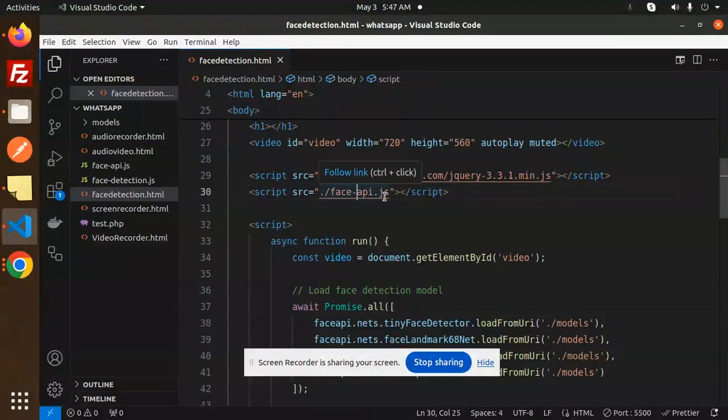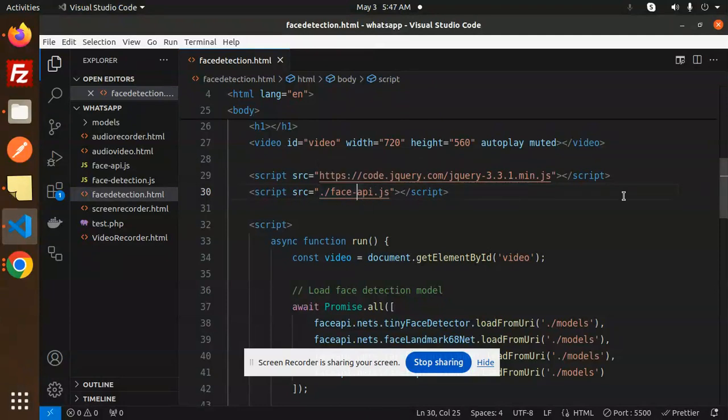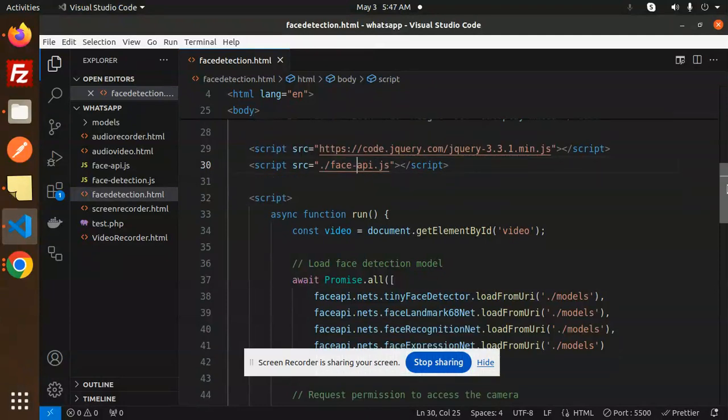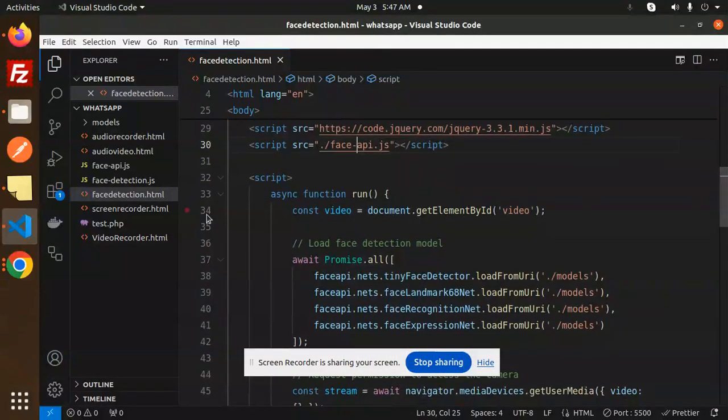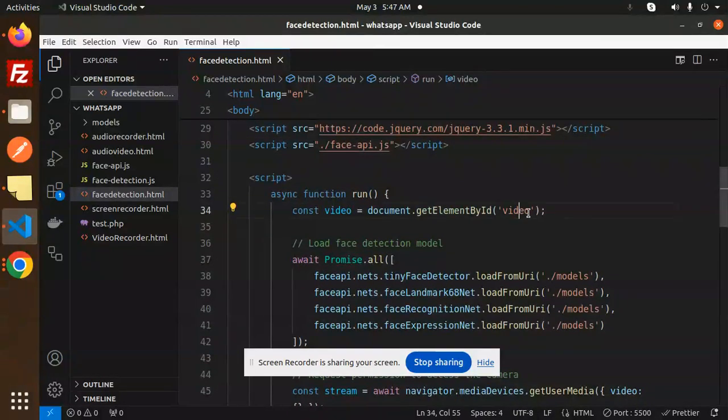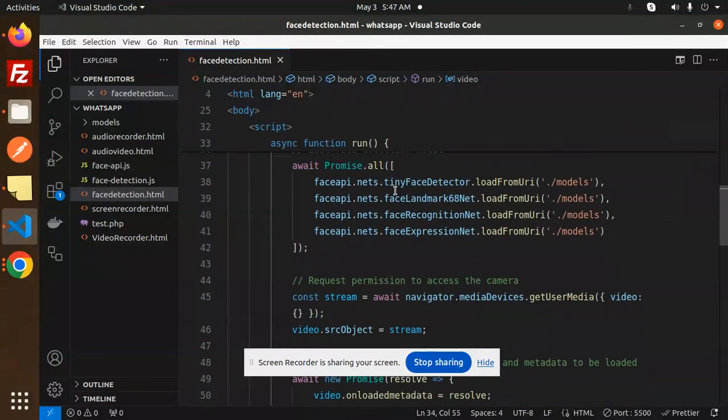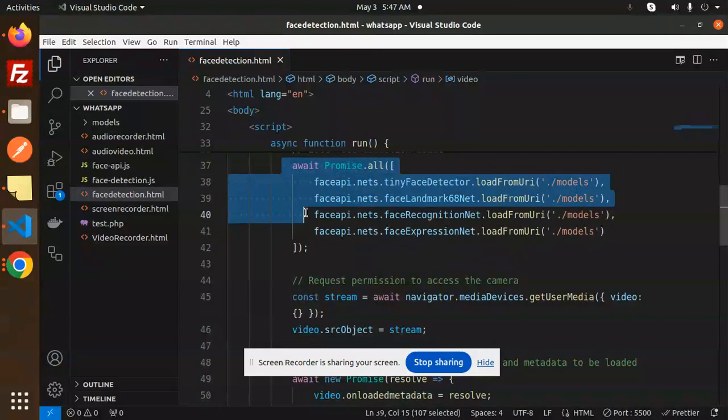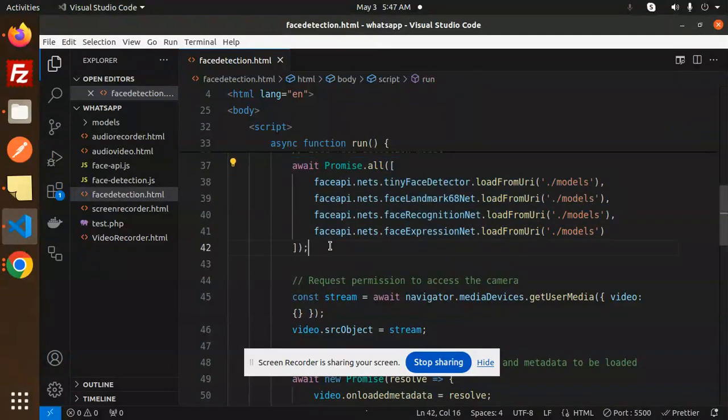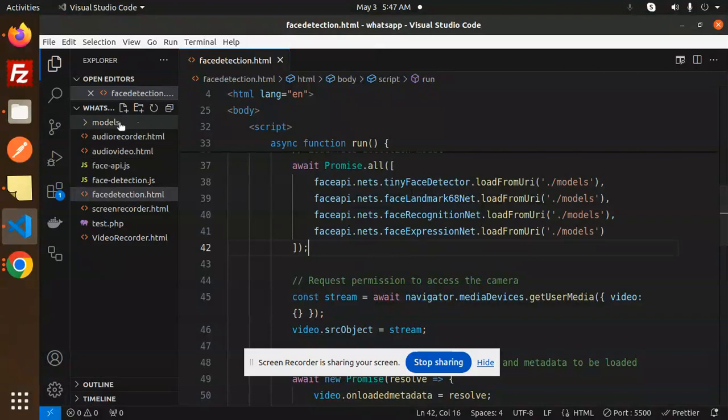We are using the face-api, so make sure you have to add the face-api URL or download and integrate it. Then we have the async function run. We are getting the element by ID of the video and we have to load all the models. Make sure you have to load the models. These models will come from the face-api.